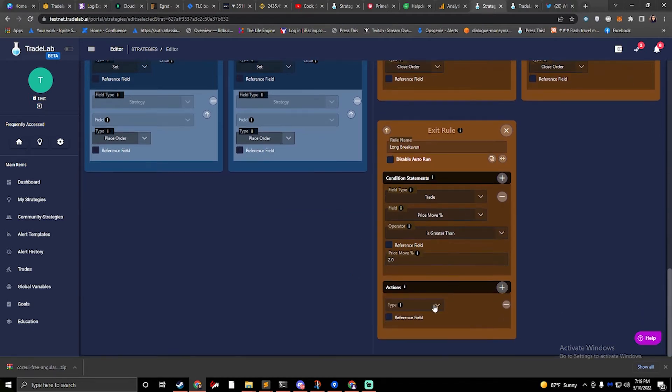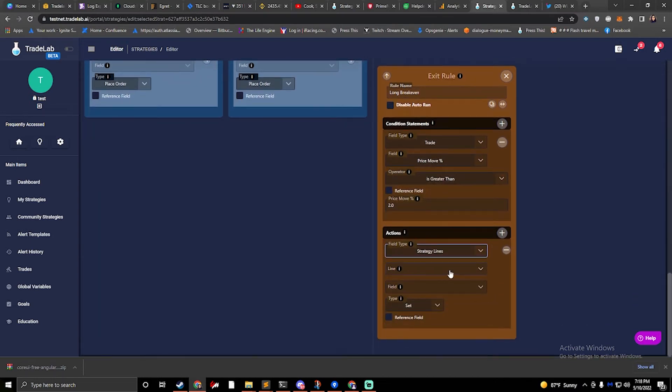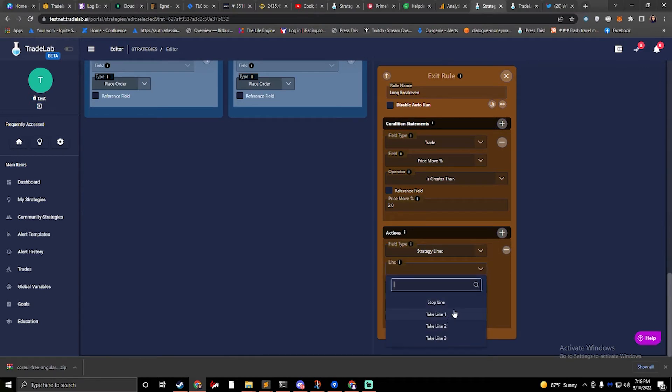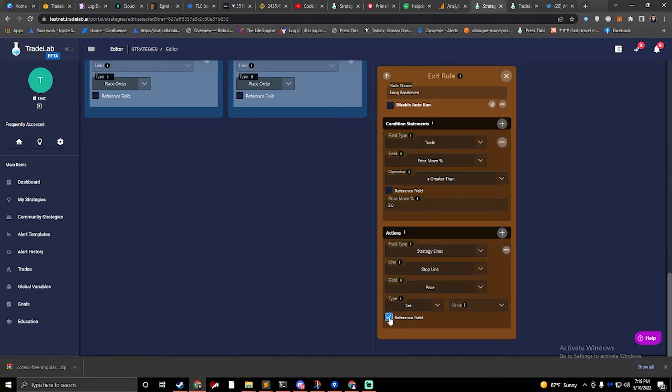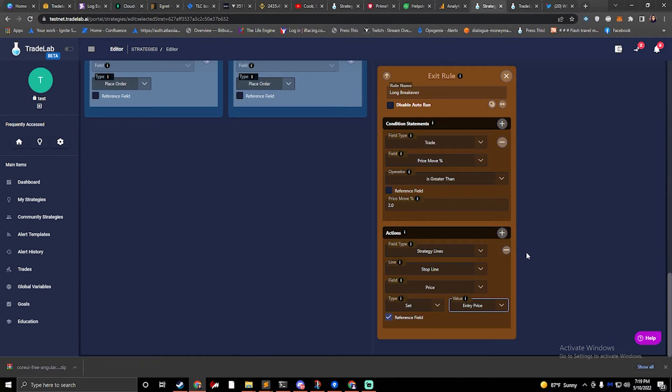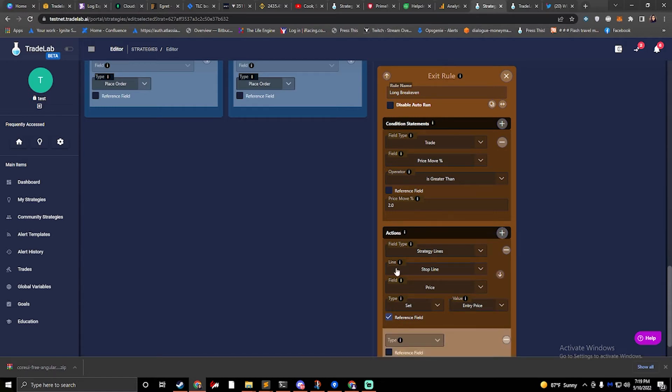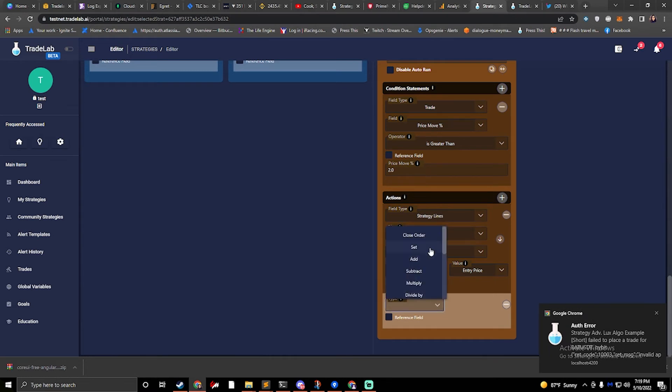And then what we would want to do is set our strategy line stop line to a price. And we would use a reference field on that price and we would say entry price. I'm going to be real disappointed in myself because I don't think that this is the build that has my fix in it. So bummer. So I don't have a good example right this second and I don't have one running.